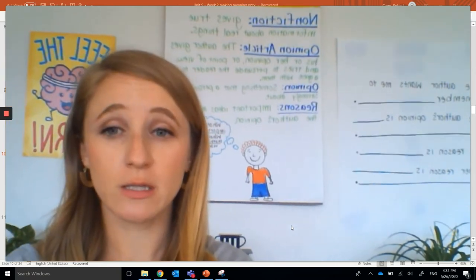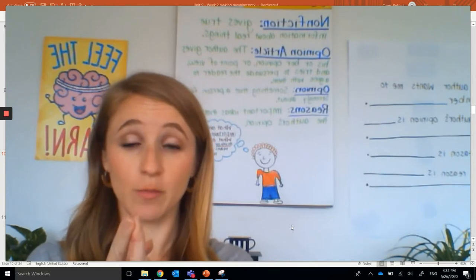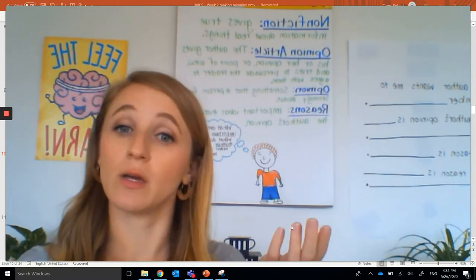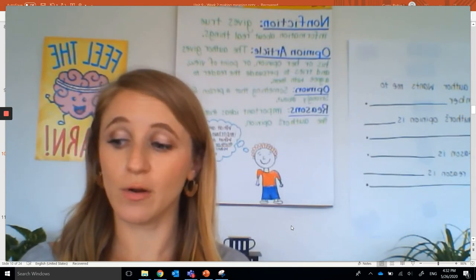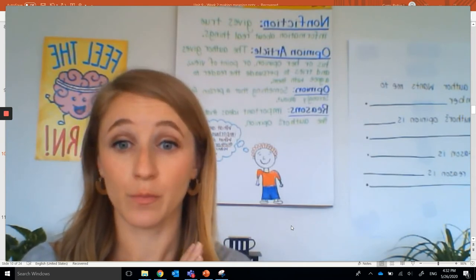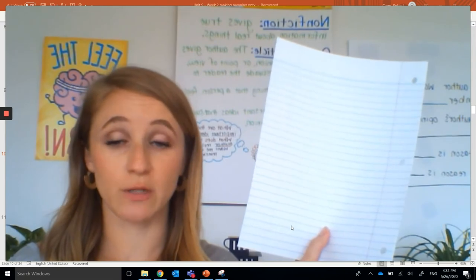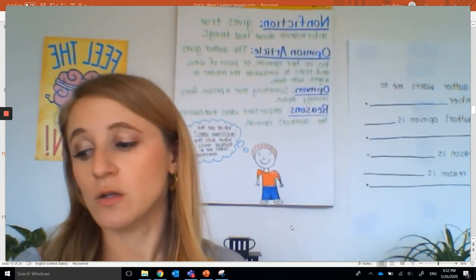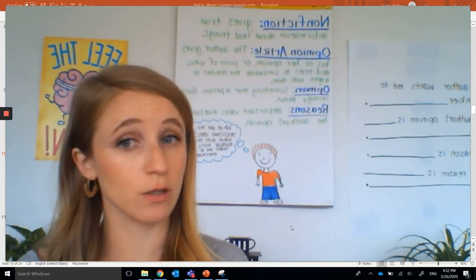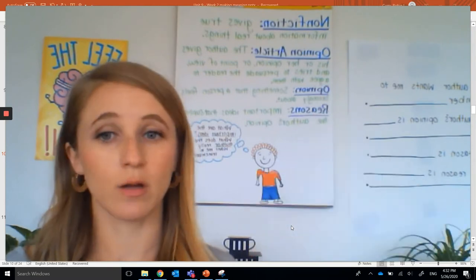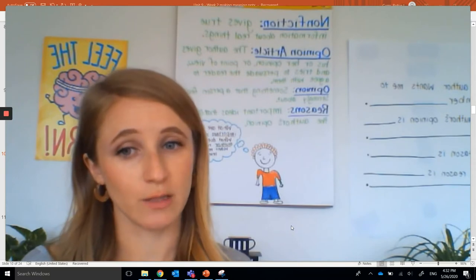Okay, before we get started with learning today, please make sure you have two things. You need to have your partner — who could be a family member, a pet, a stuffy, or a toy — and make sure that you either have your literacy extension packet or just a piece of paper. We'll be doing some writing today, so I want you to make sure you have something to write with and something to write on. If you need to pause the video, you can — I'll give you a second to go grab those things.